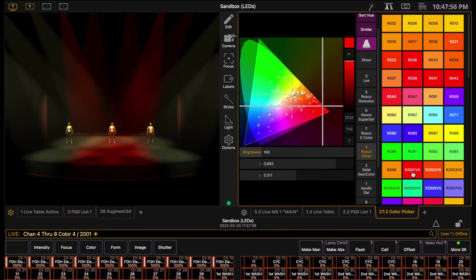That concludes the basics of programming, designing, and operating lights for EOS family consoles.